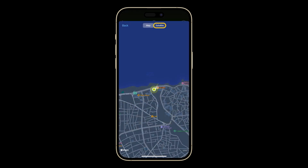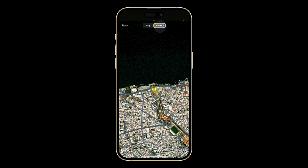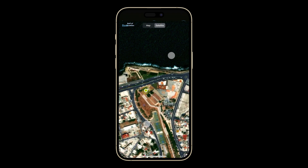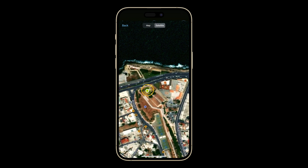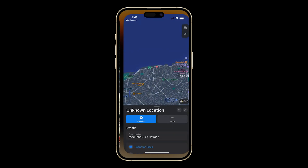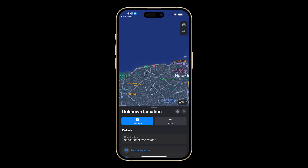You can also switch to the satellite view if you like. Tap the location once, then tap again to open in the Maps app. From there, you can find your way back to the precise location of your photo.